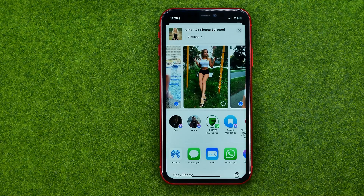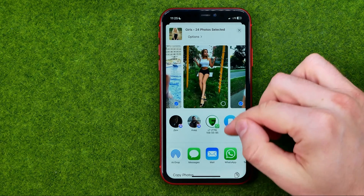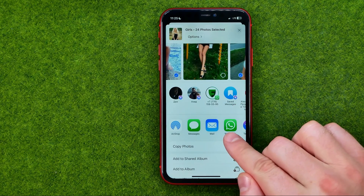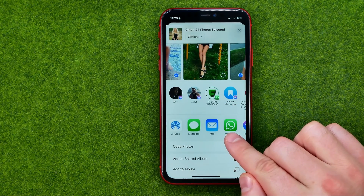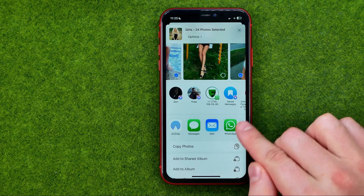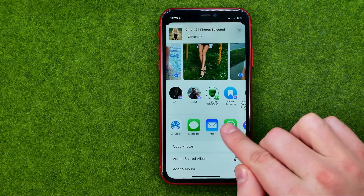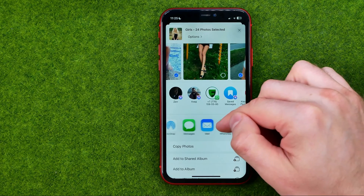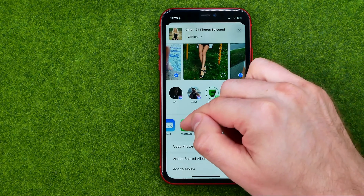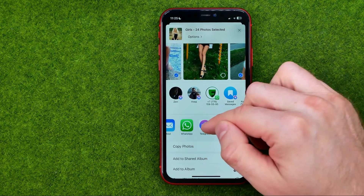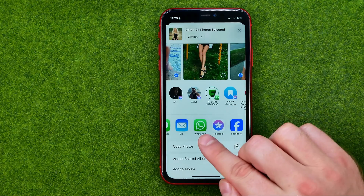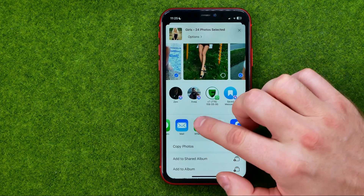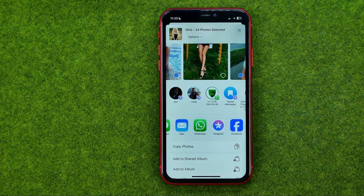Once that is done, scroll down a bit until you find WhatsApp. If you don't see the WhatsApp icon right here, you can drag left or right a bit until you find WhatsApp, then just tap on it.